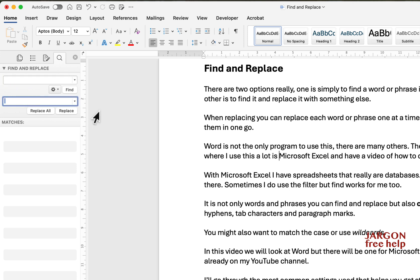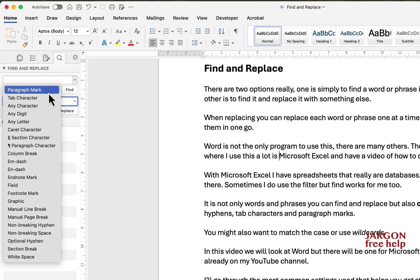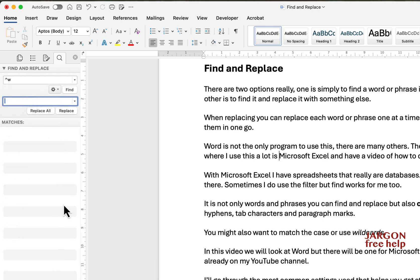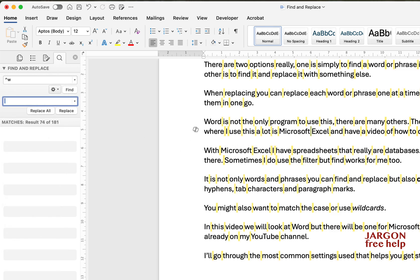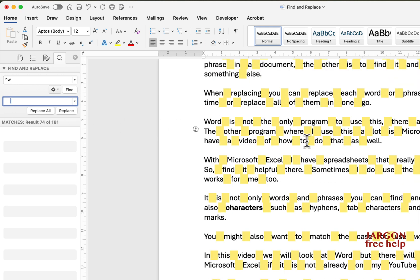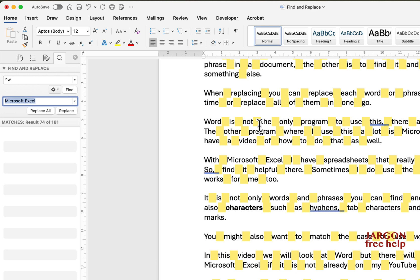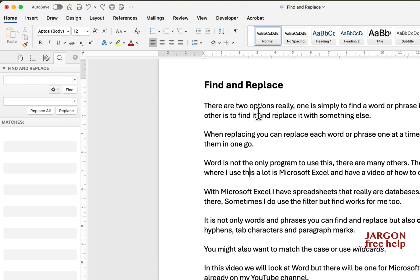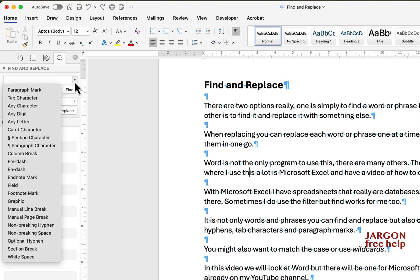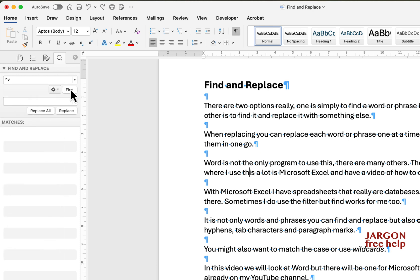You can also use Find and Replace for special characters — things like tab characters, hyphens, section breaks, and whitespace (the spaces in your document). For example, searching for whitespace finds all the gaps. You could remove them or replace with extra spaces. You could also find paragraph marks if you have formatting characters visible, which lets you work with paragraph structure.